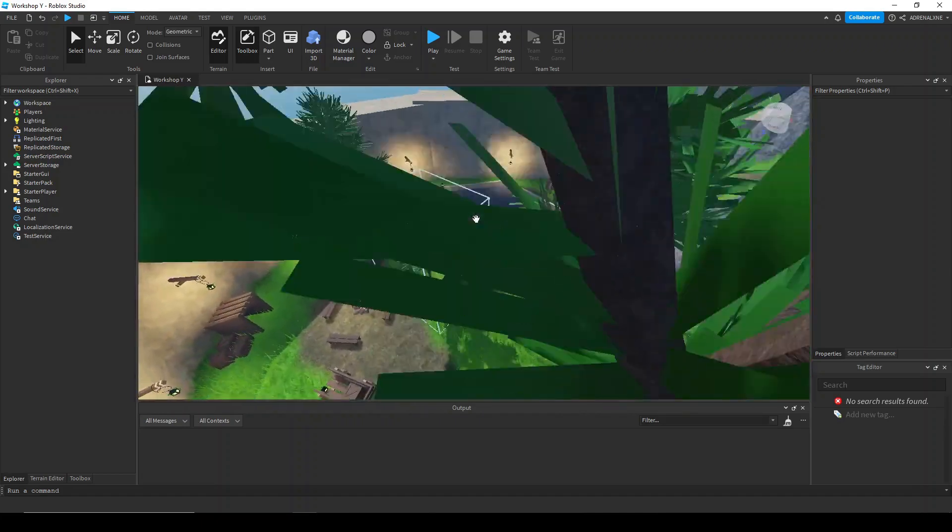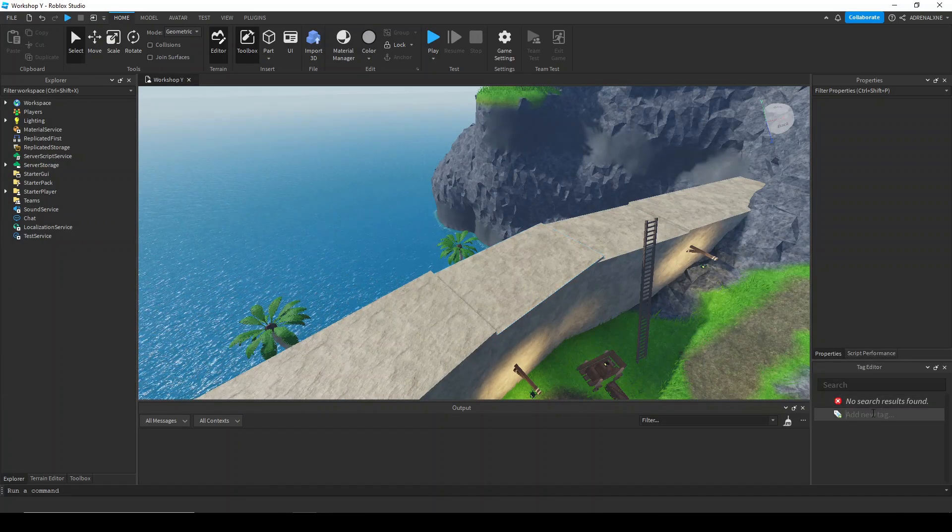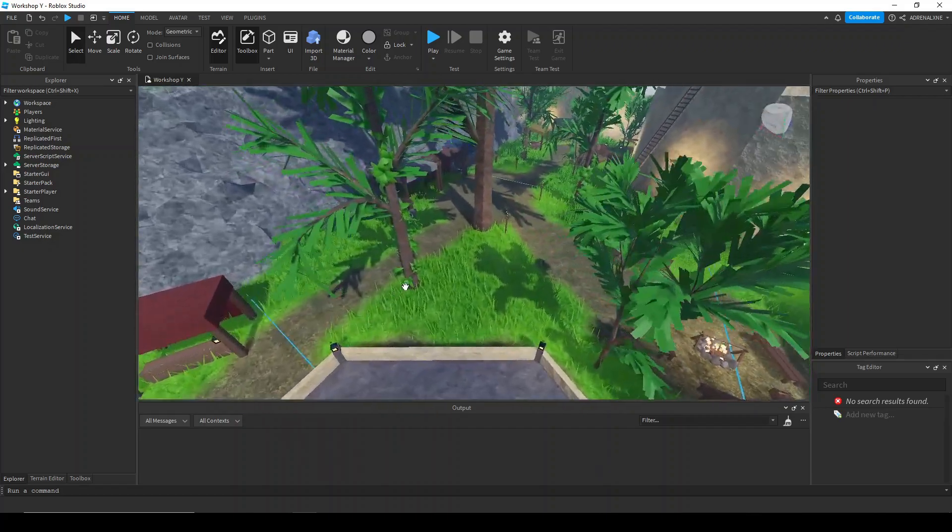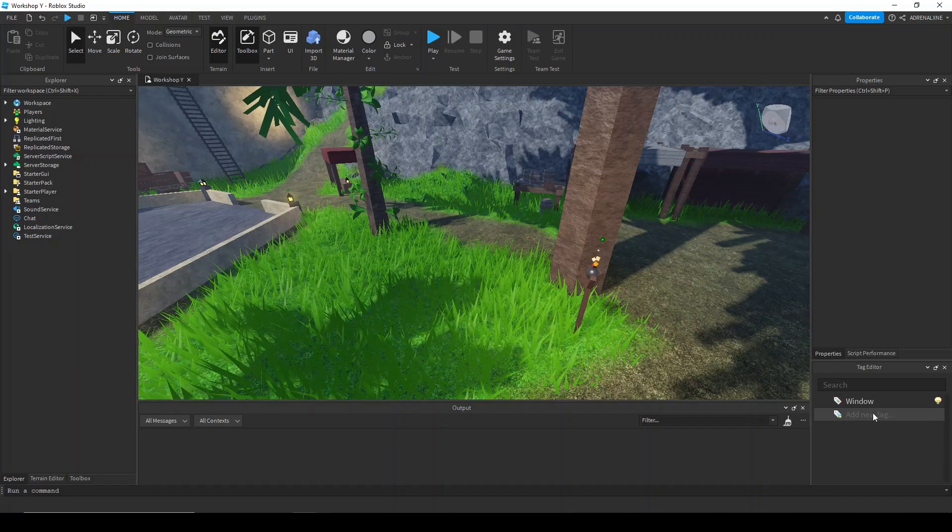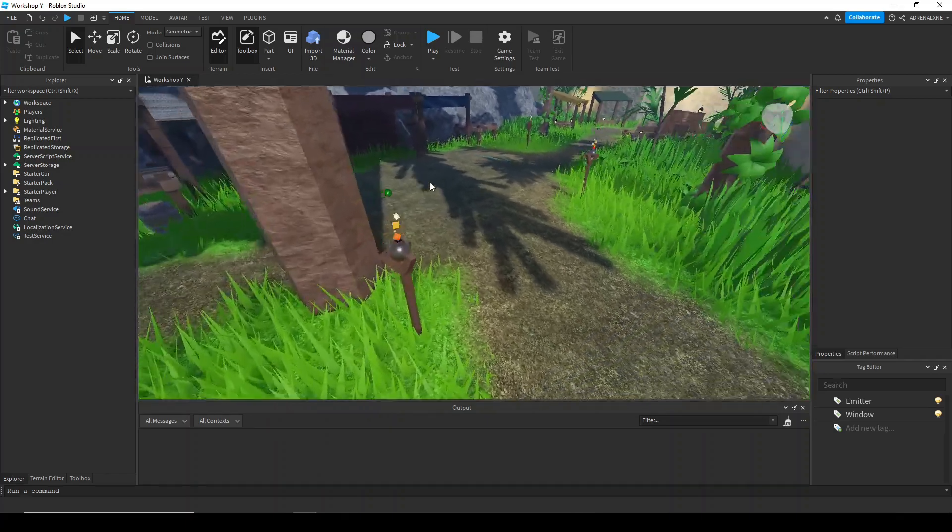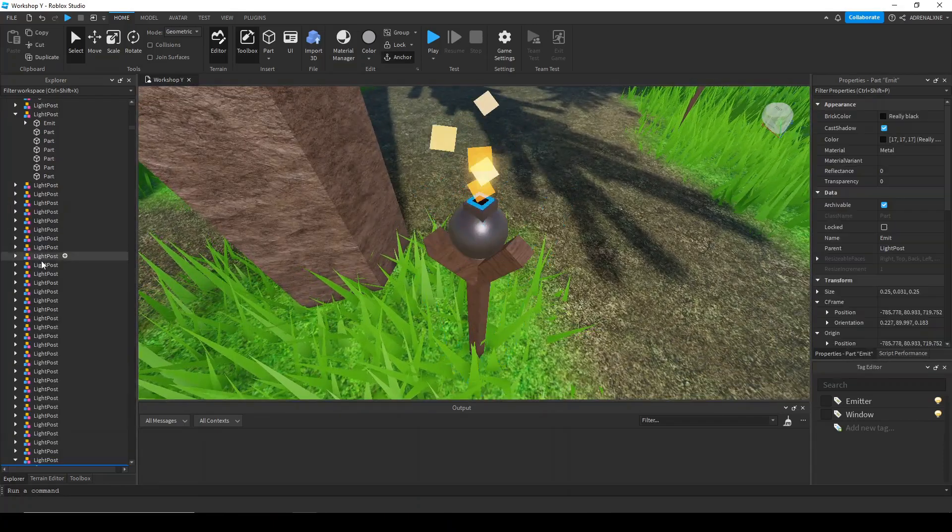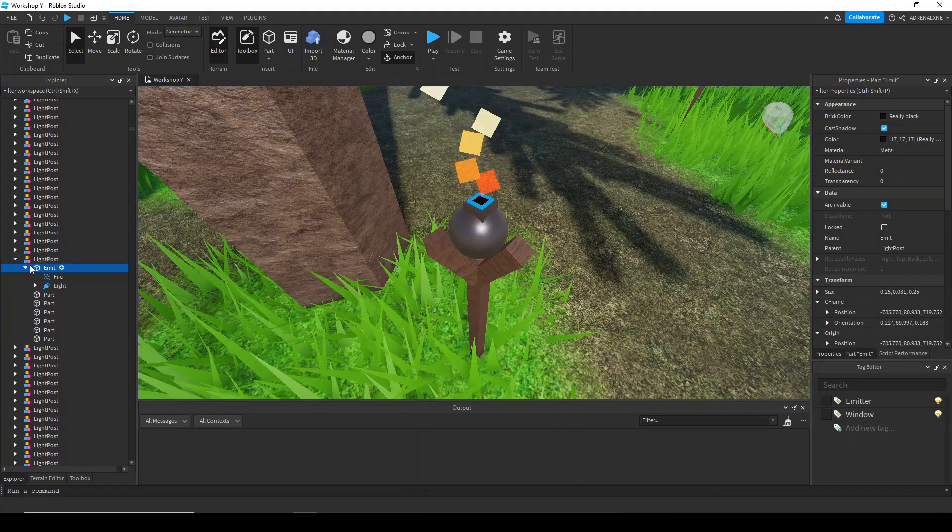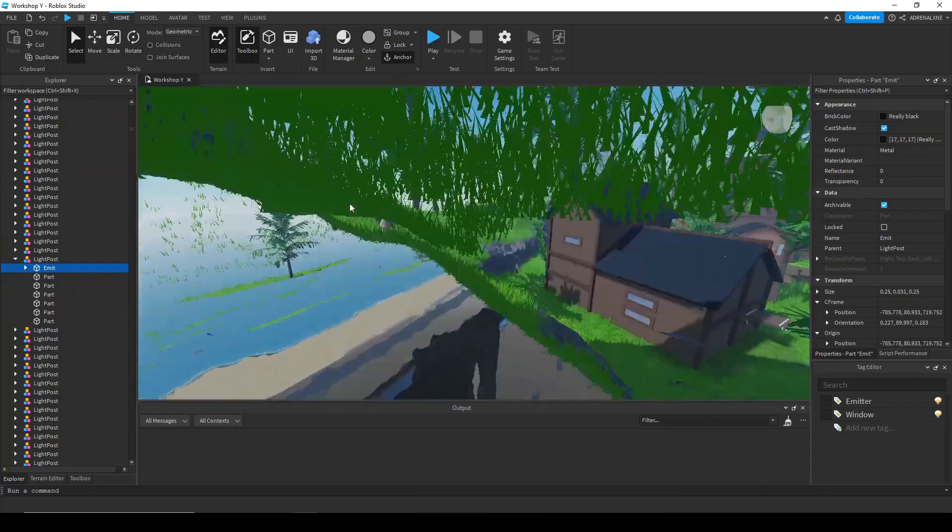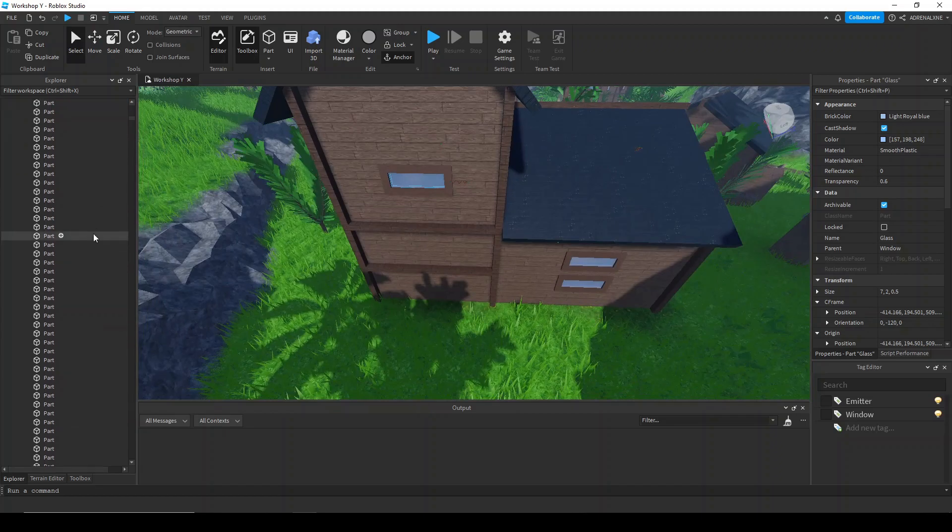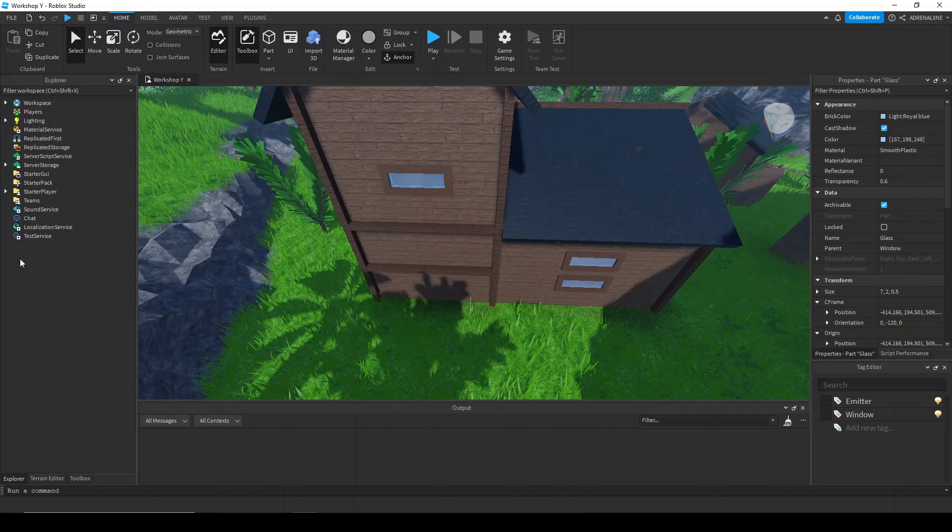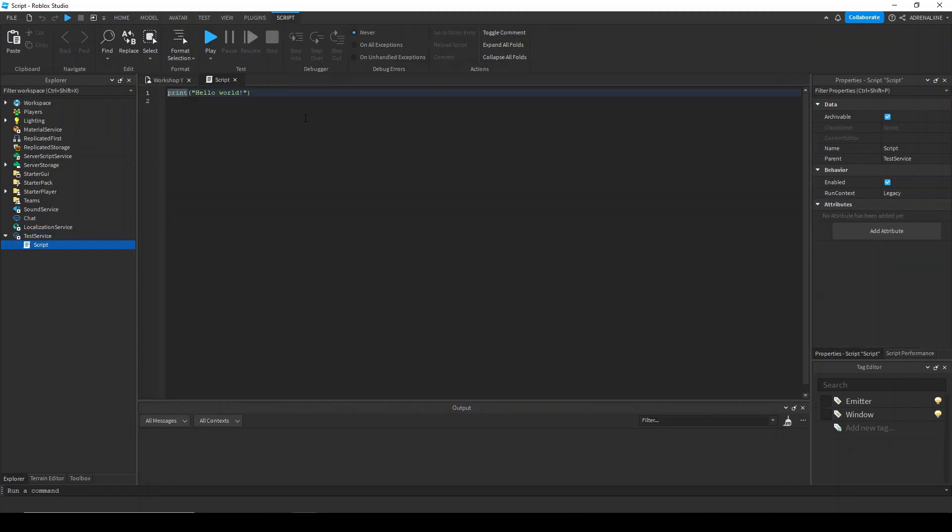First things first is create the tags. I'm going to create a tag for the fire and a tag for the window. Then I'm going to assign each of the parts the corresponding tag. For this one it's an emit part, a part named emit with a fire particle. And then for the window it is a semi-transparent part with a name of glass. It's going to be tedious to assign all of these certain tags. I'm just going to do it through a script and put it in the command line.